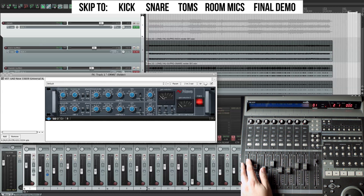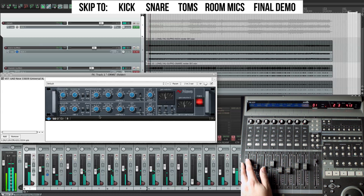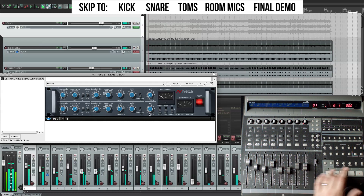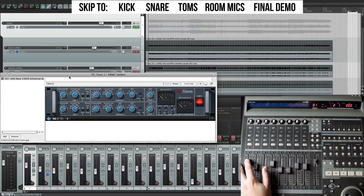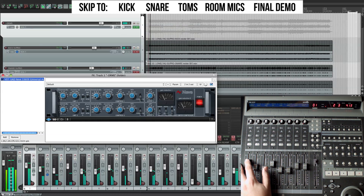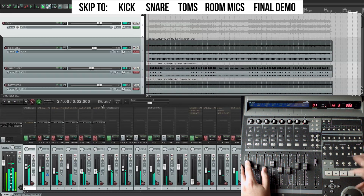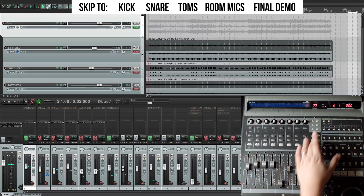We can see that kick is really triggering the bus compressor. If you like Rage Against the Machine, you hear those kicks causing a change in the sustain of the cymbals — that's exactly this kind of bus compression effect. It'll take a few rounds of listening to really be satisfied with it. So that's the bus compression.